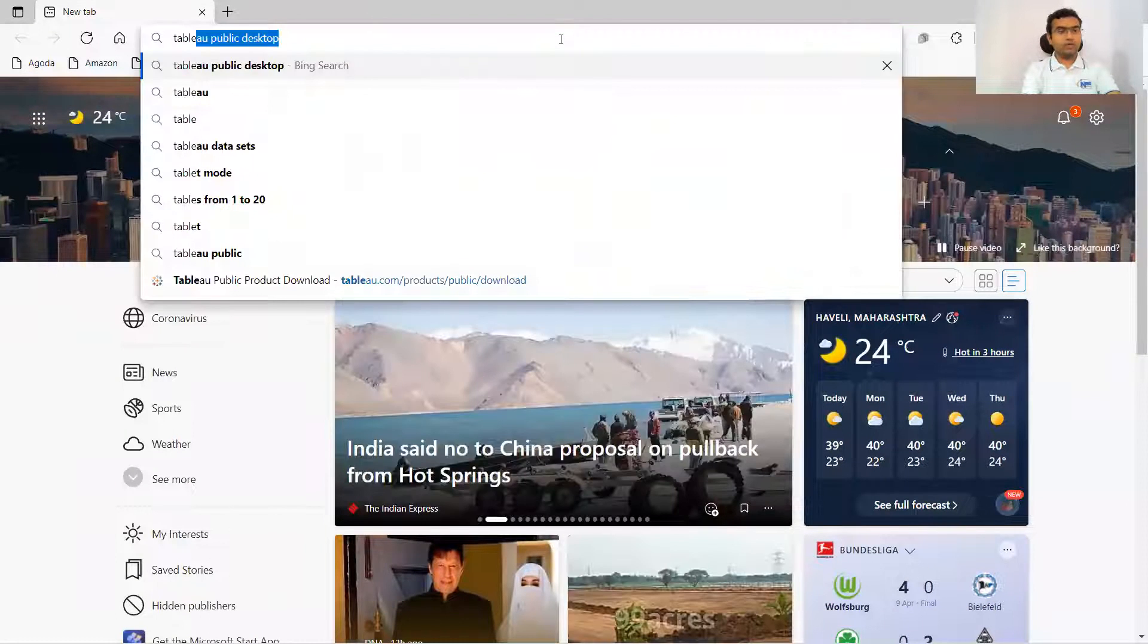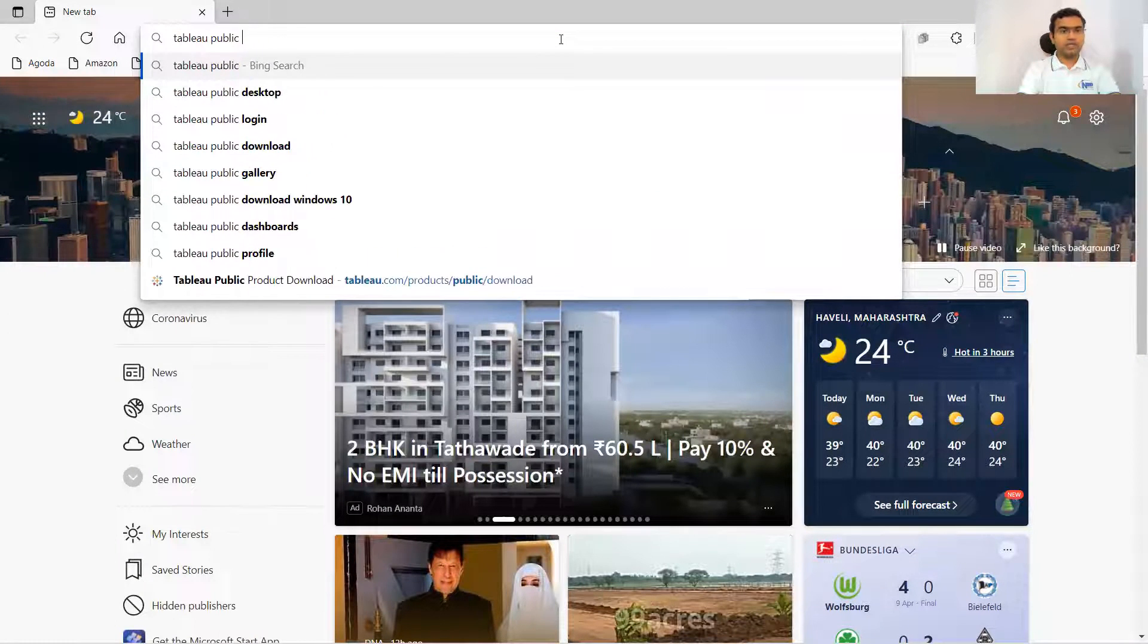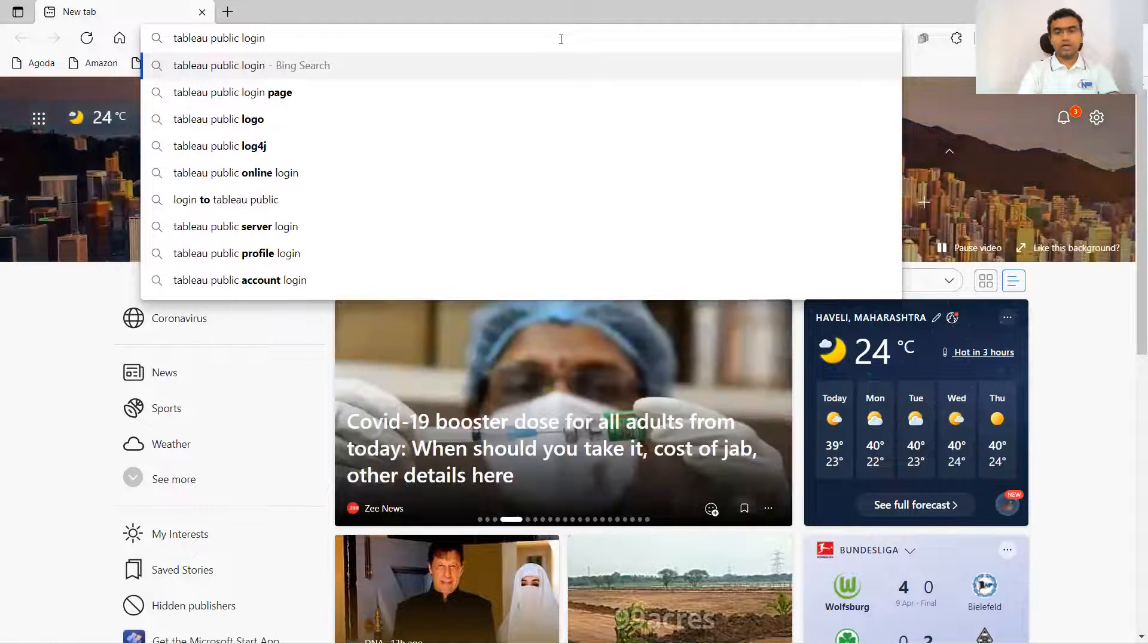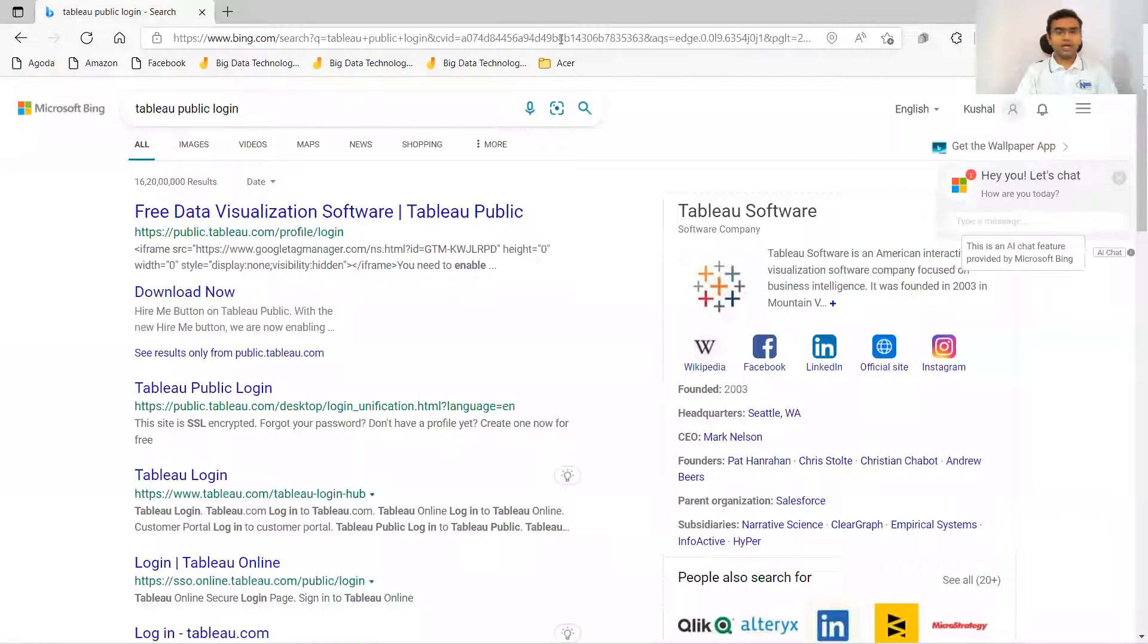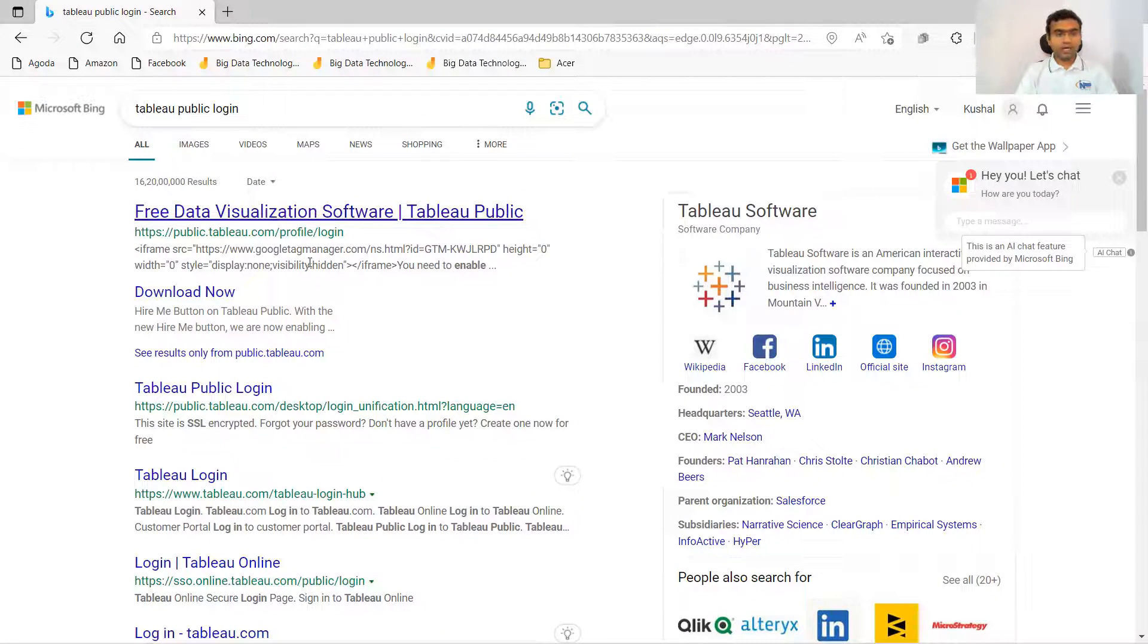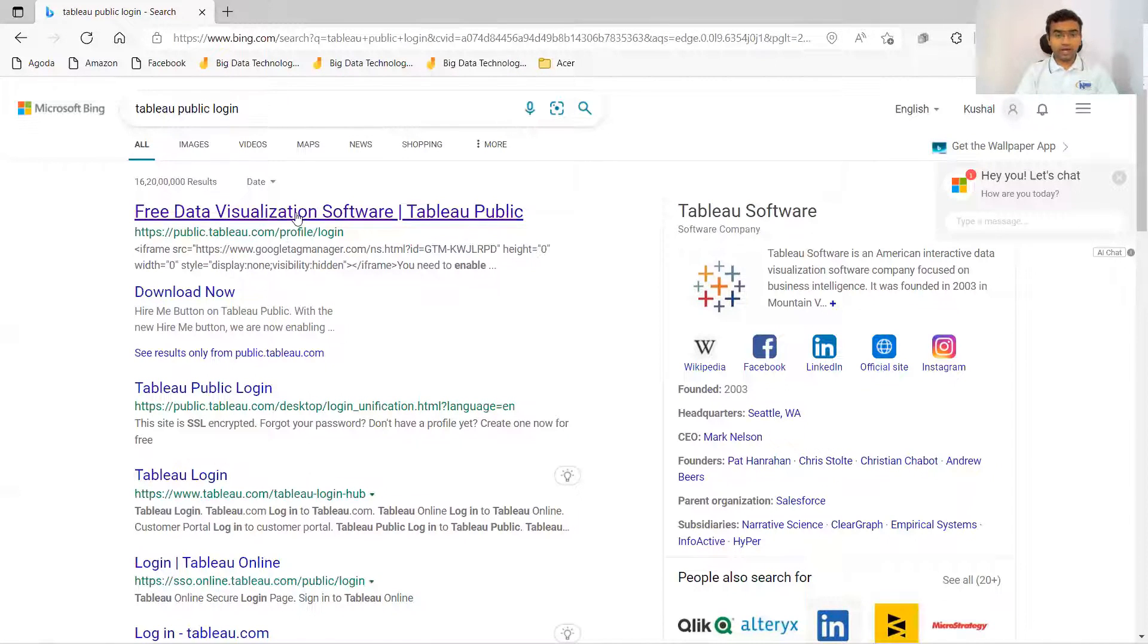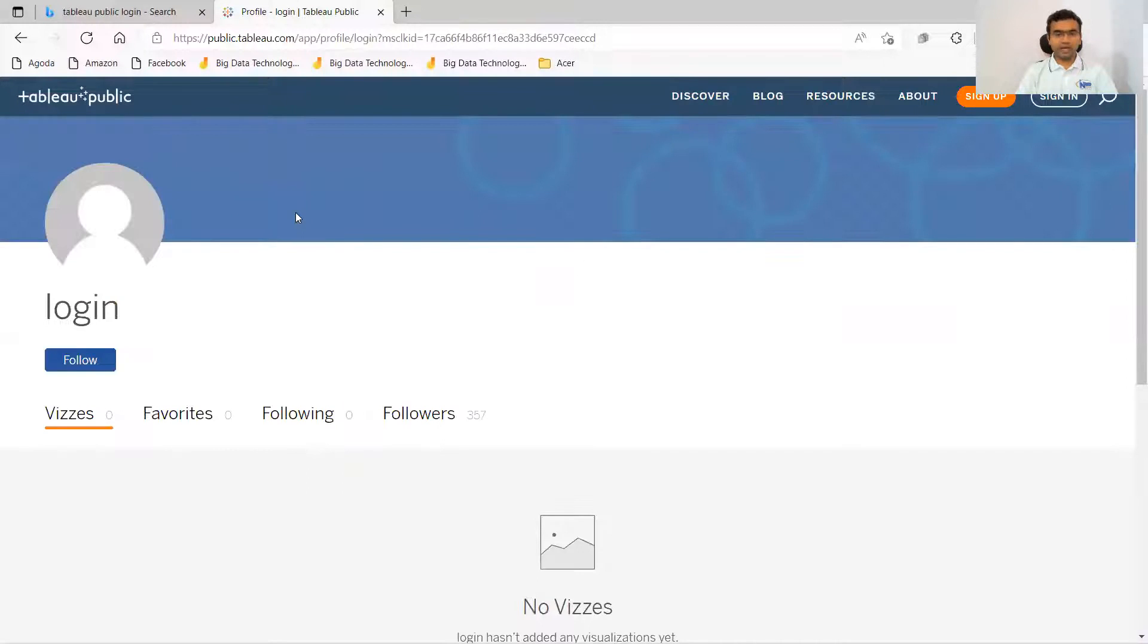So Tableau Public, instead of desktop, I will say login and this will take you to a particular link. You can see free data visualization software Tableau Public, public.tableau.com profile login. I will click on this link and it is directing me to the login page.